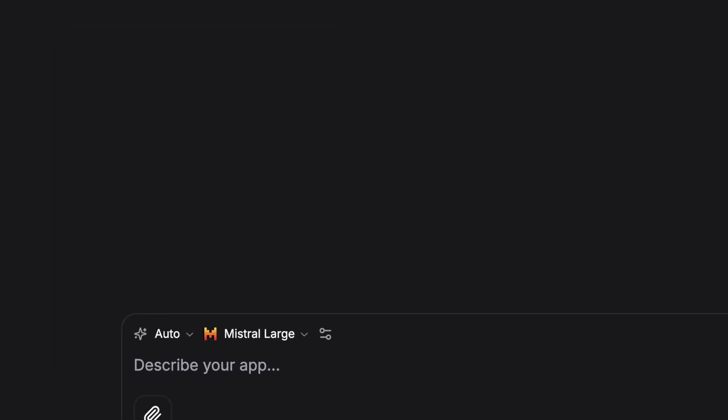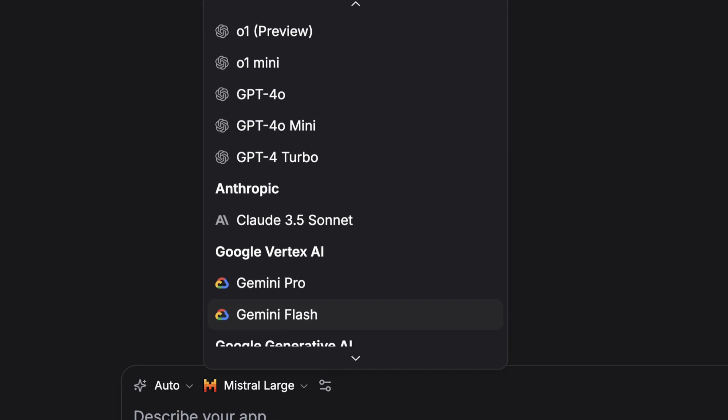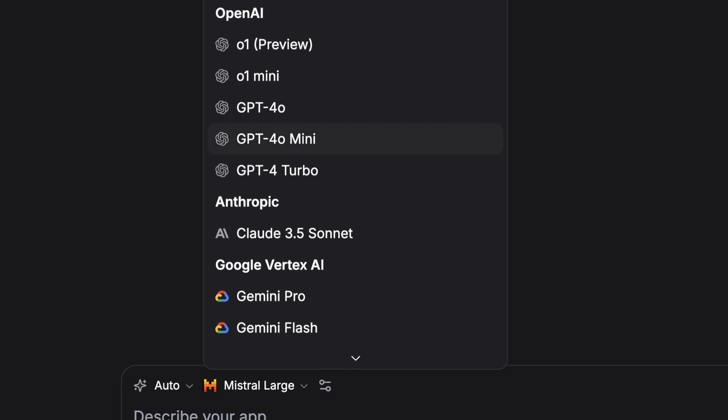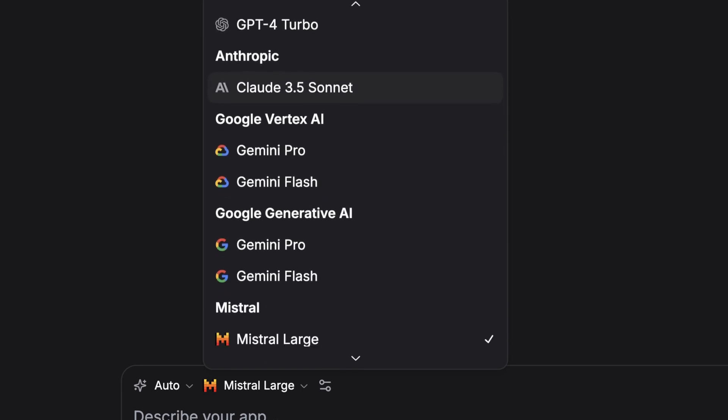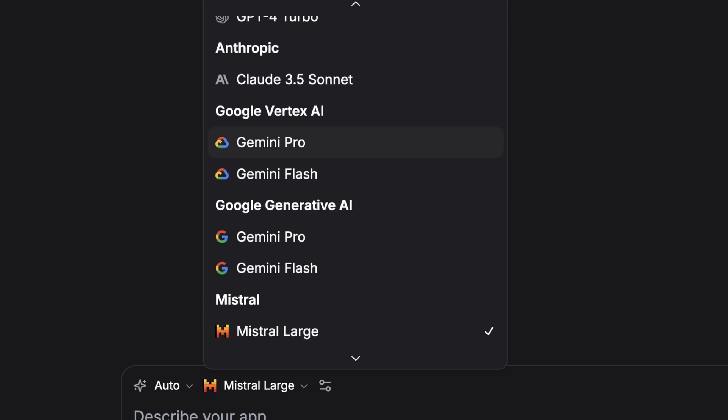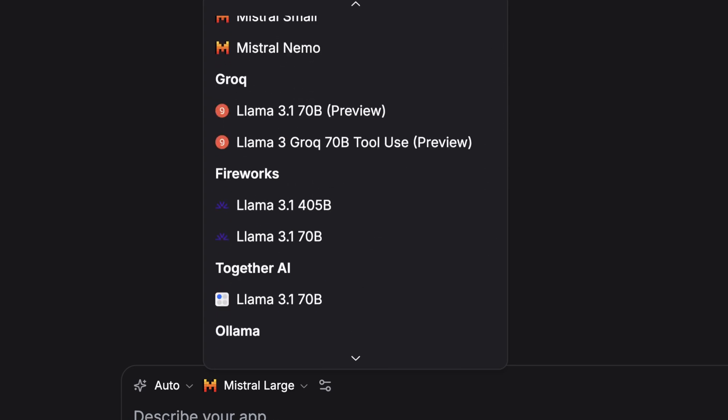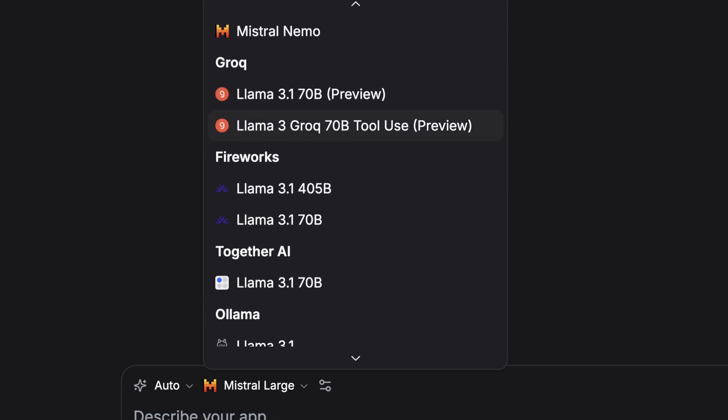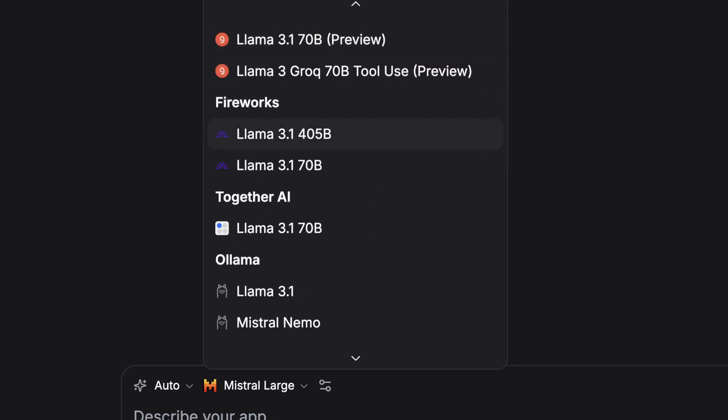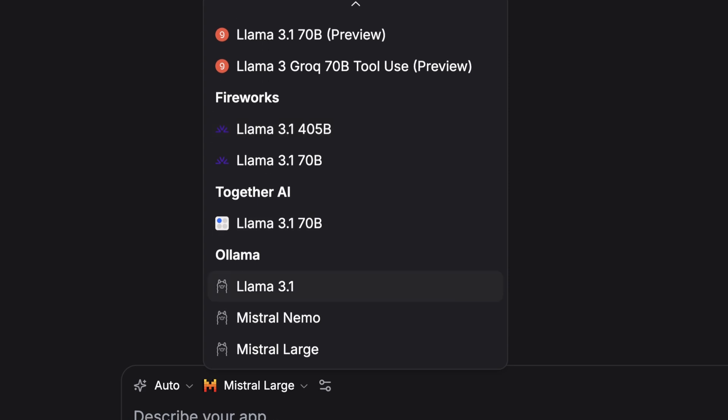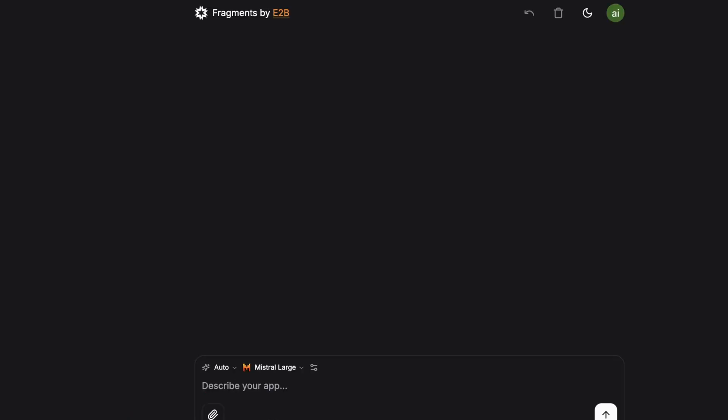And I've selected Mistral large, but there are a number of models you can use. So for instance, you can use a number of the OpenAI models. You can use Cloud 3.5 Sonnet from Anthropic, a few different models from Google, the Mistral models, and then a number of different models that are all basically different derivations of Llama 3.1. And again, what's really cool is you can hook up Ollama and actually use local compute to run this. And this is entirely open source. So if you want to try to run fragments locally entirely, their GitHub repo is open for this and I'll link it below.